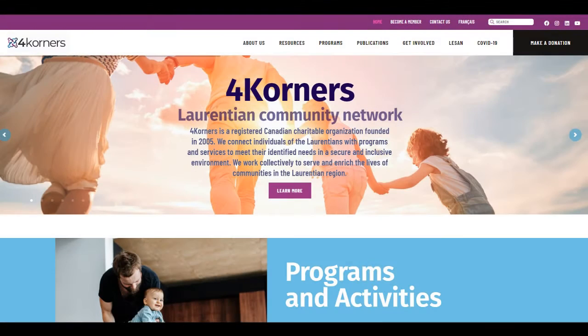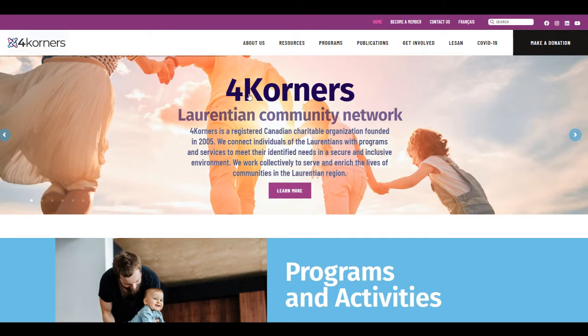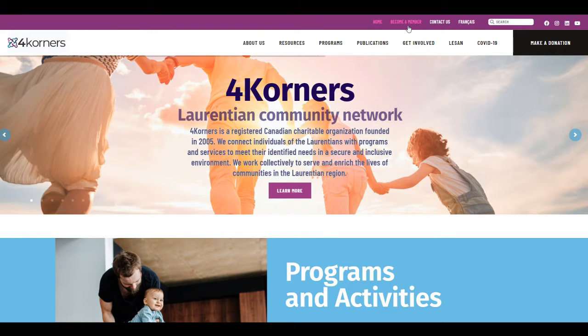Membership registration can be completed from the Four Corners website. Simply click on Become a Member.